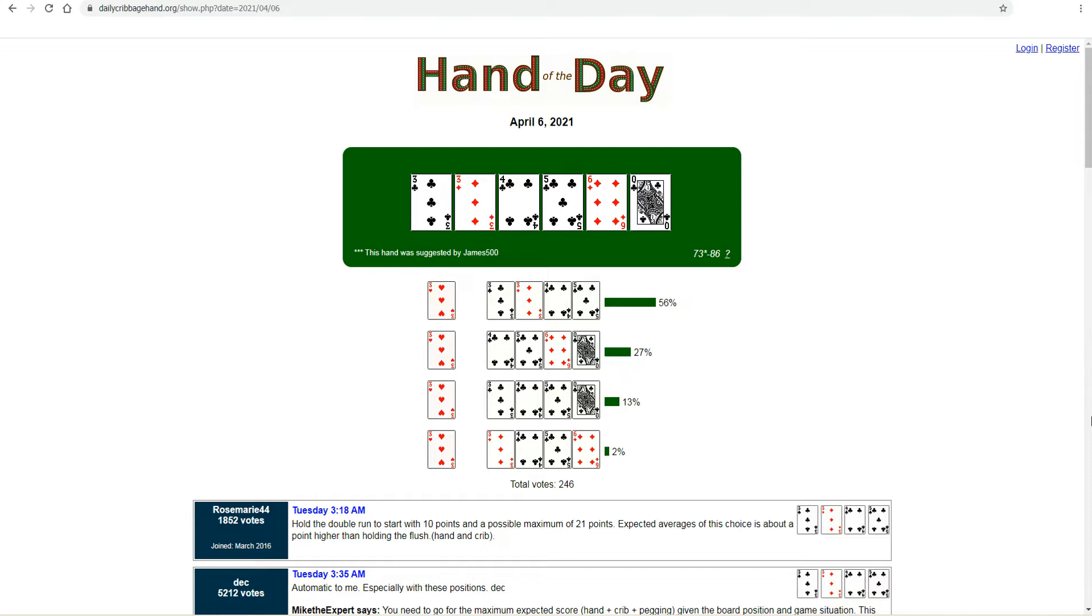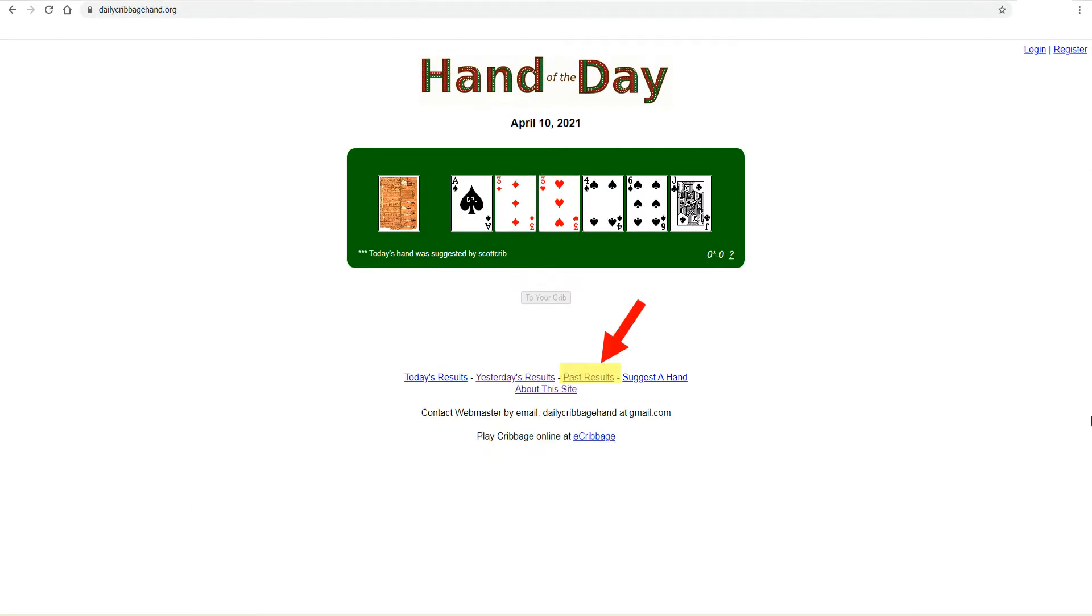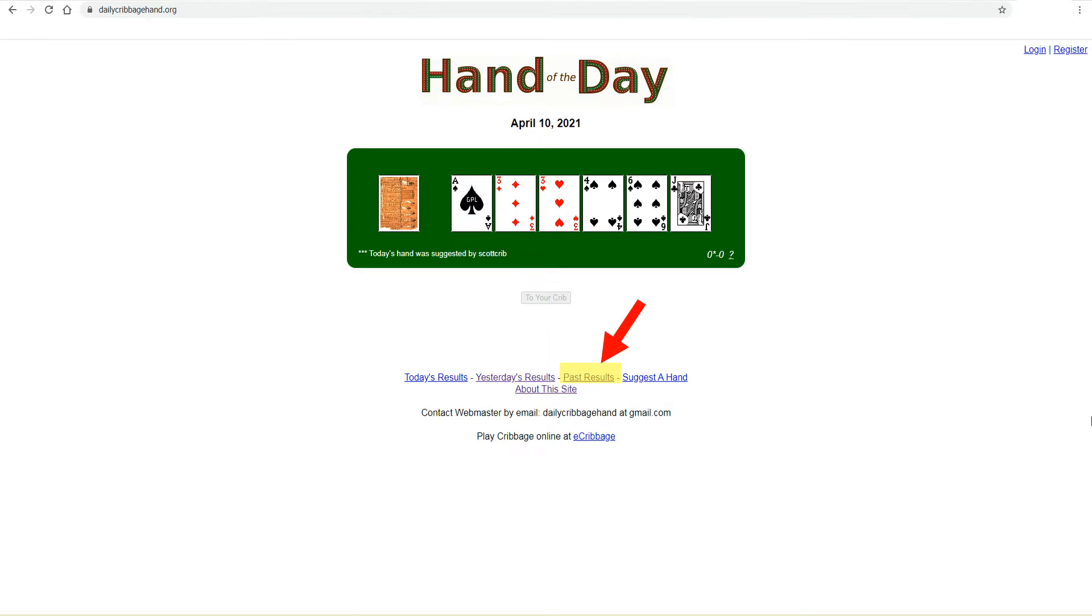Now for the purpose of this video. When I discovered Daily Cribbage Hand, I noticed there was a link to previously featured hands. Past results. And I discovered that I was able to go back years and years into the history of the site. I thought, there's a lot of historical information here that has a lot of value. The value is that you could take that information, learn from it, and apply it to your game to improve your success at cribbage.